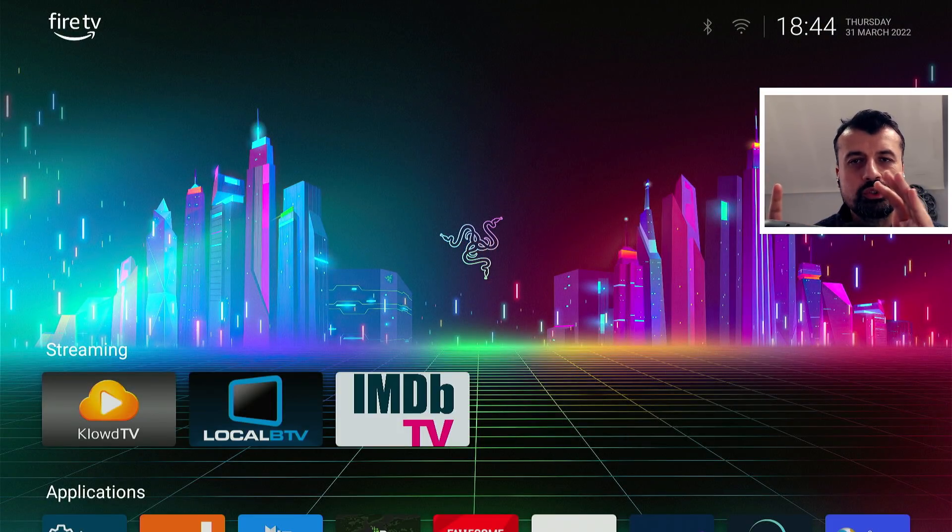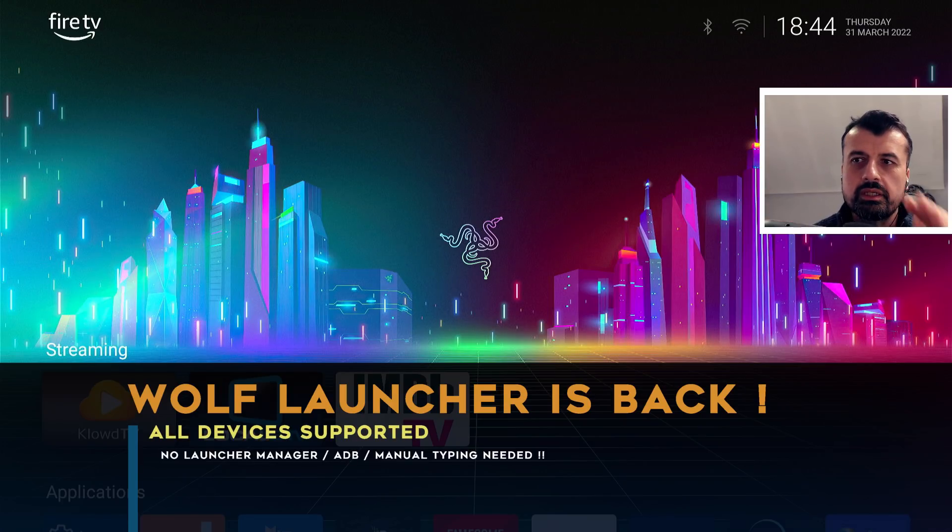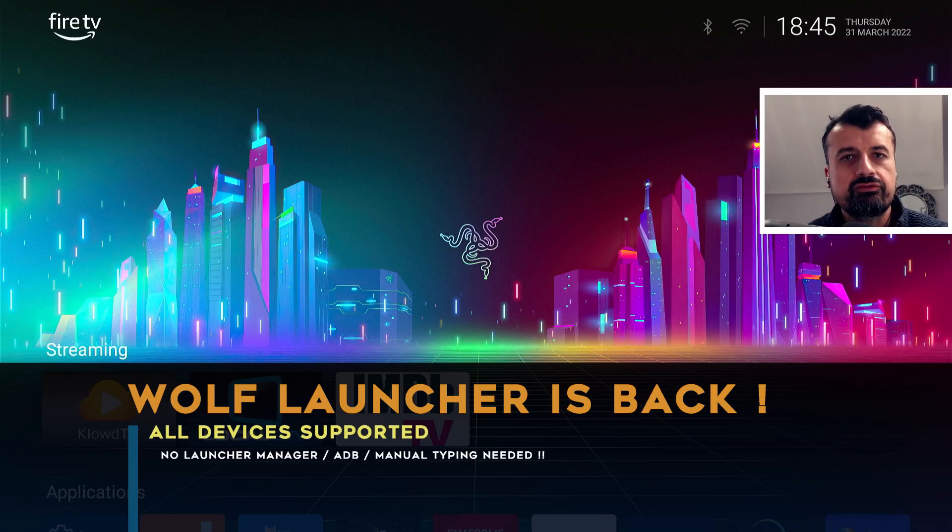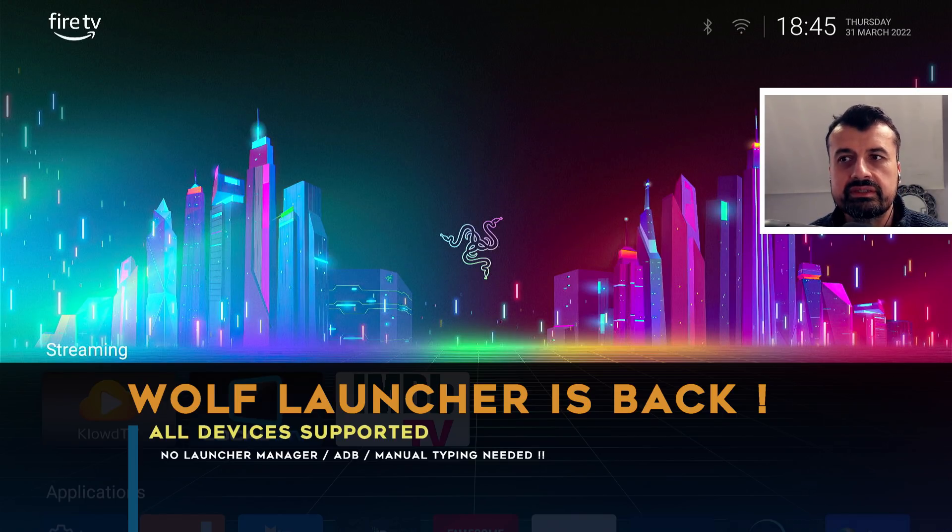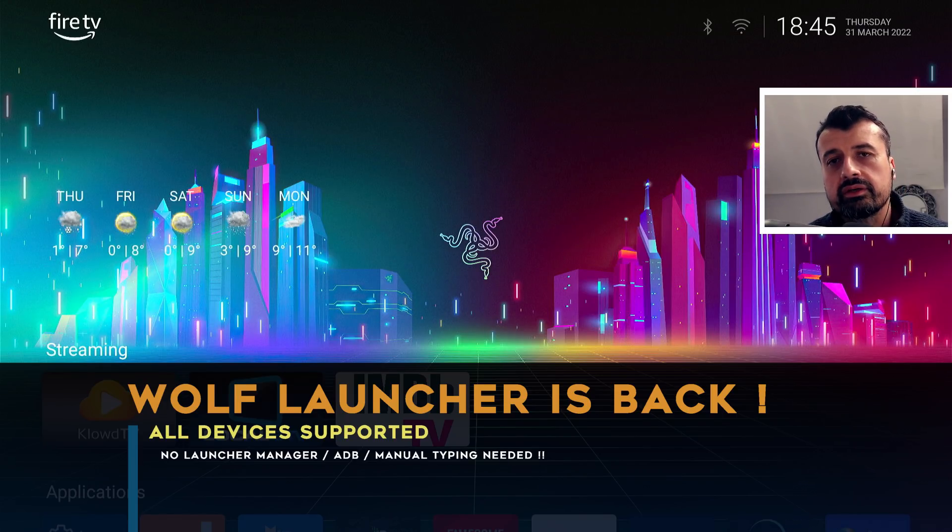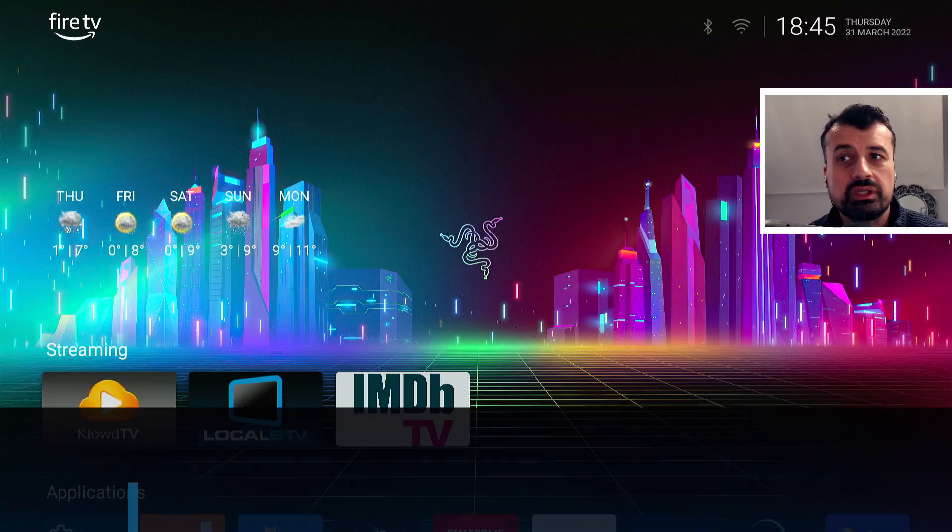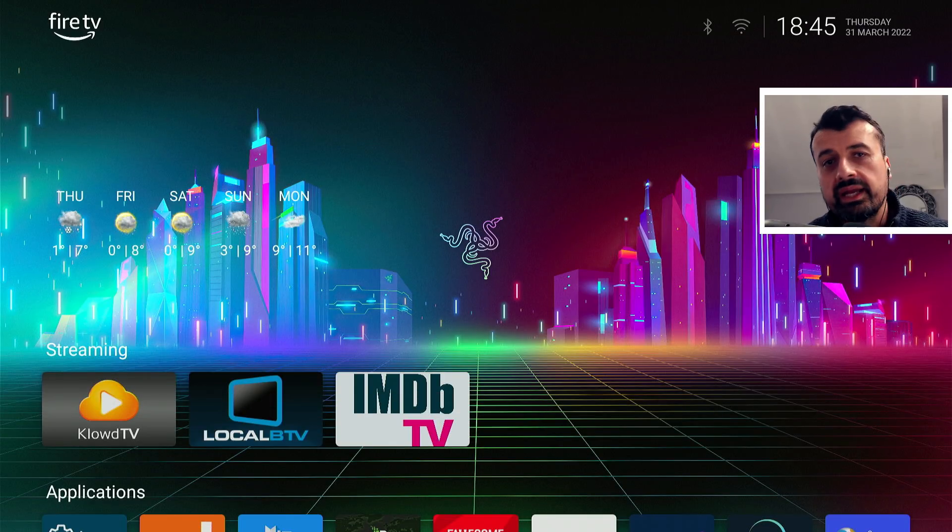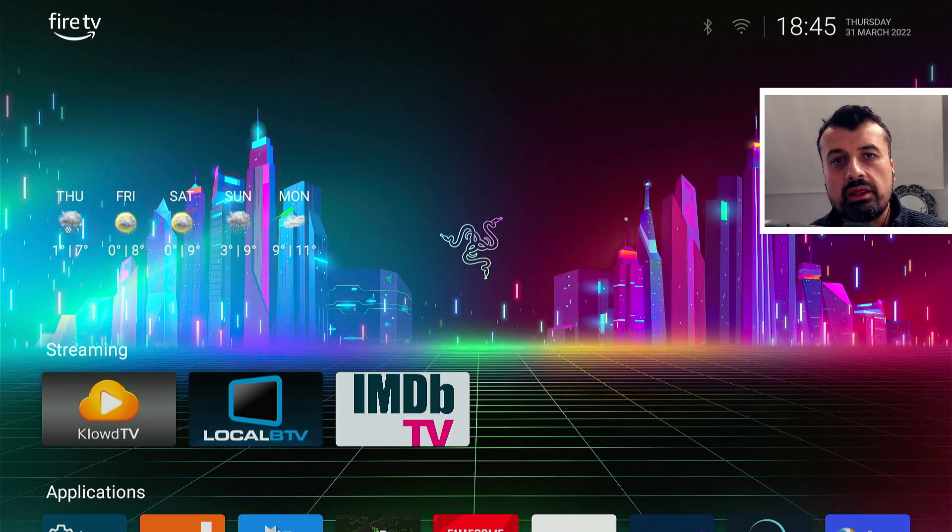And there we have it guys. No launcher managers, no ADB. We now have a simple process that we can follow on any Amazon device, allowing us to boot into the Wolf Launcher or really any custom launcher or any application that you like.